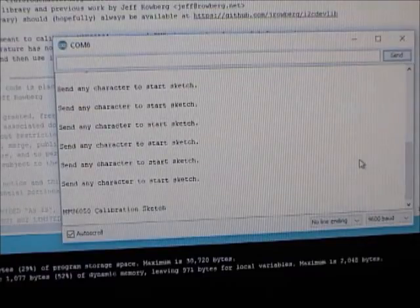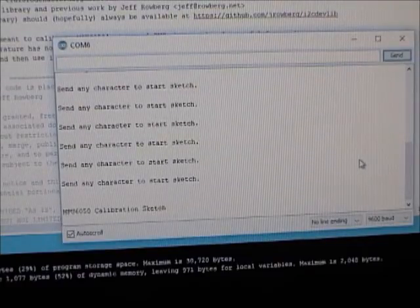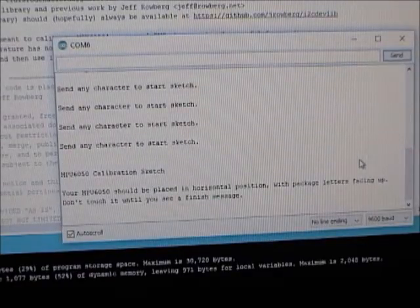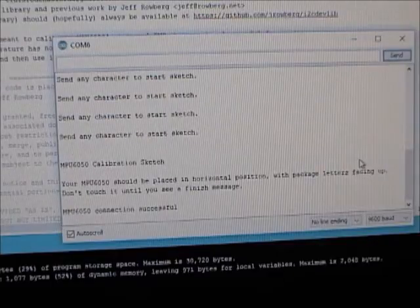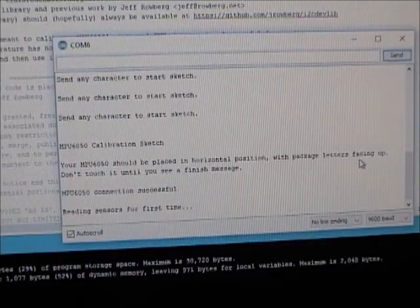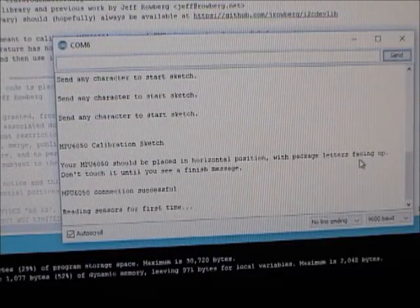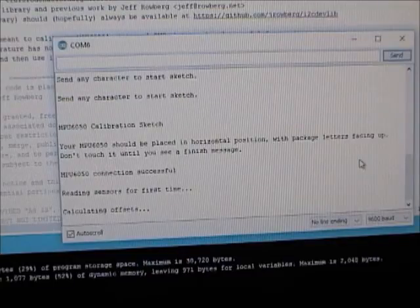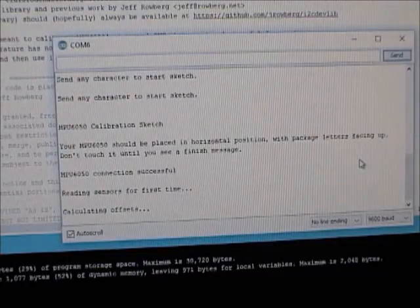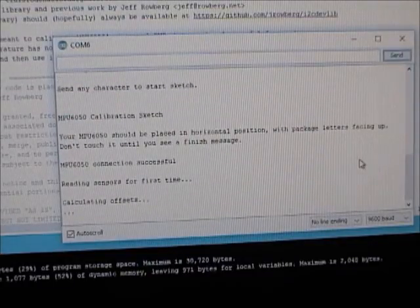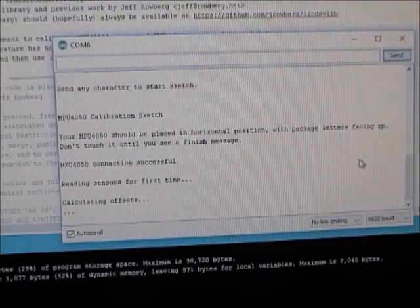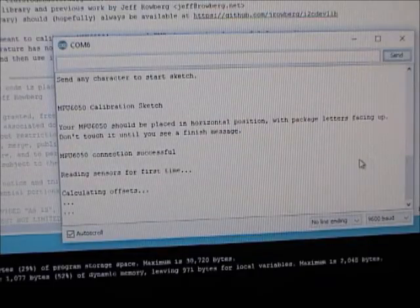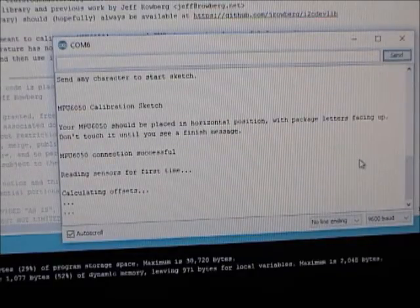All right, so what that'll do is now it's starting the calibration process. Now see that right there, what I told you to put it with the letters facing up. That's what we were checking at the beginning of this video. Now it'll run through its calibration process, and at the end you should see some numbers.